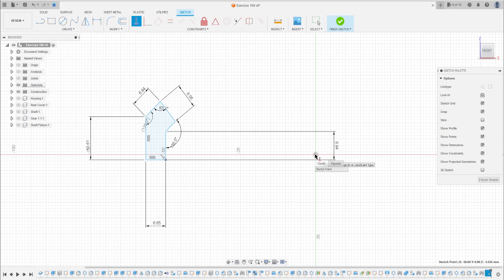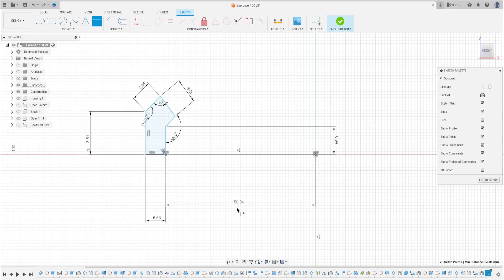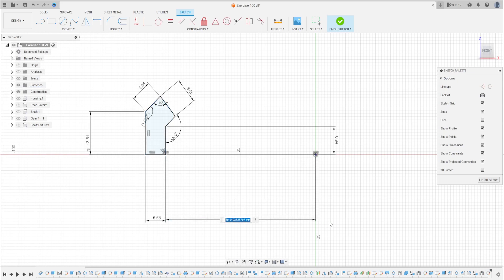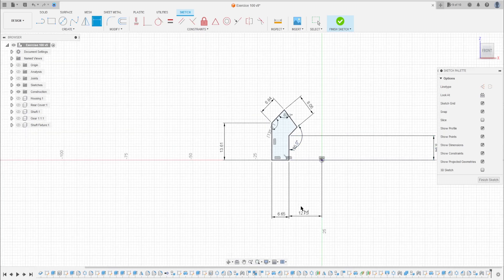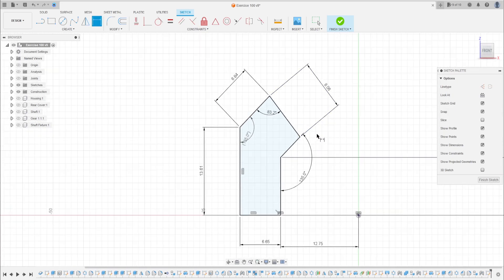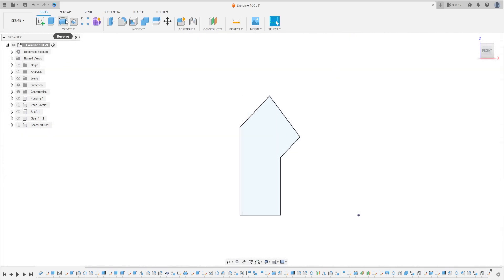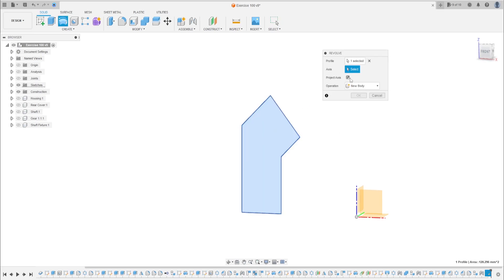And the construction point here. The distance between this point and the midpoint here is 12.75 millimeters. We have it. That's okay. Finish the sketch.